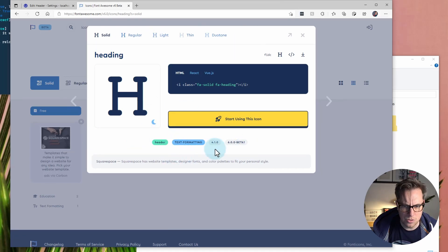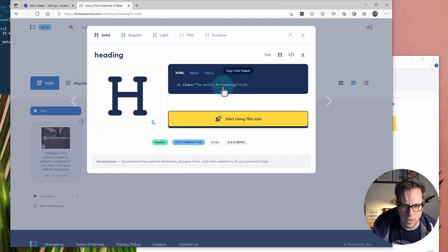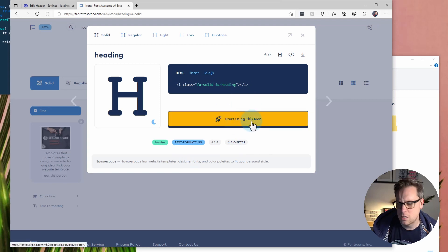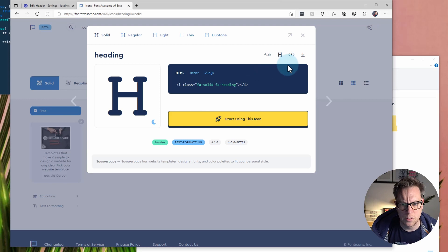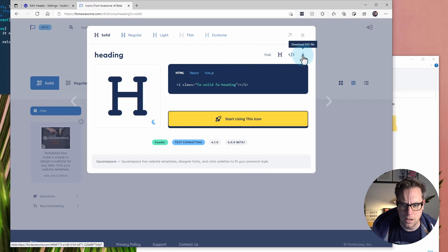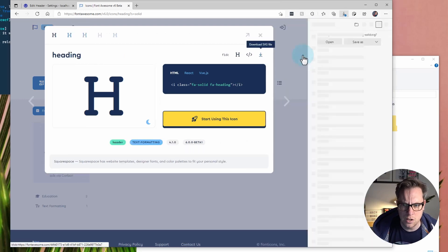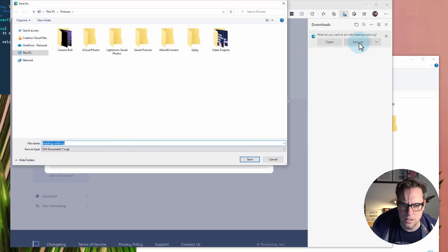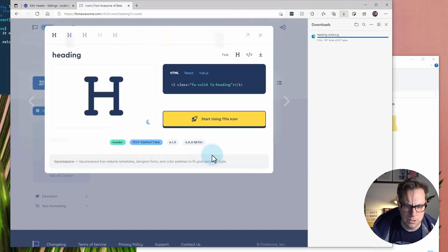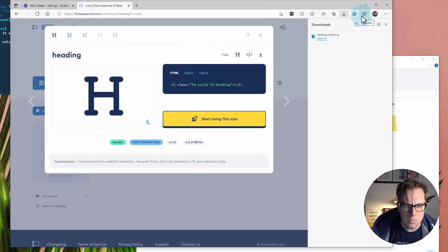They're going to try and get me to use their HTML and their JavaScript library. I'm not necessarily interested in that and I only just want SVG. So, I can click this download SVG file. I'm going to save it. And then I'm shoving it in a pictures folder. Perfect.